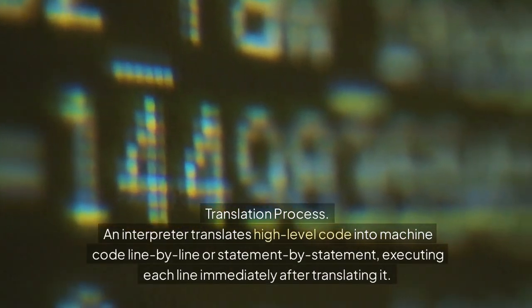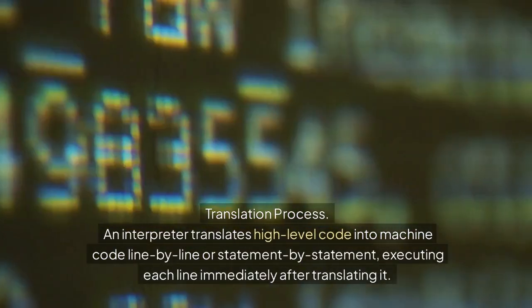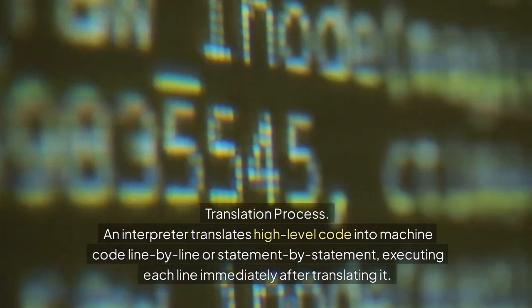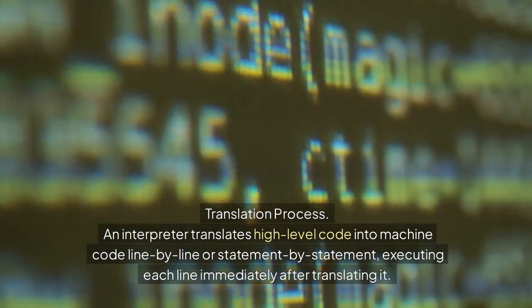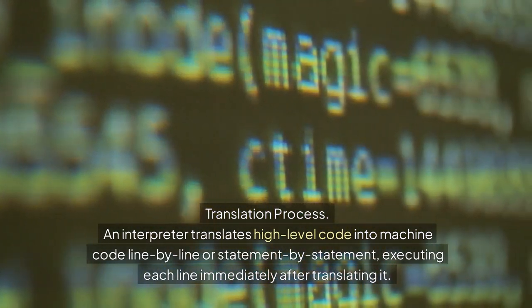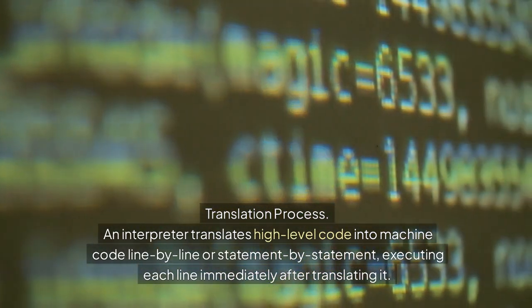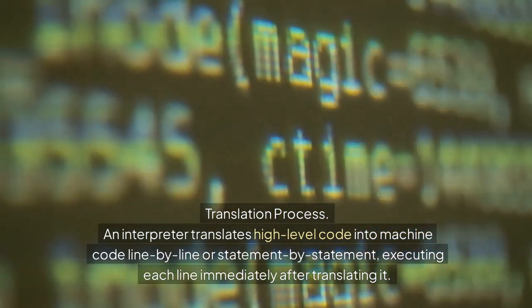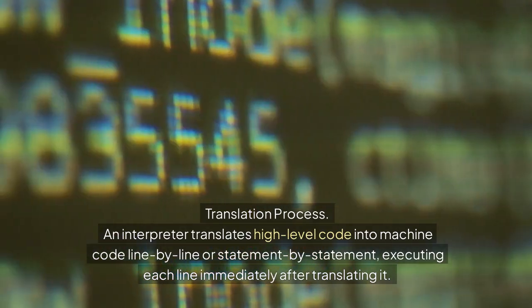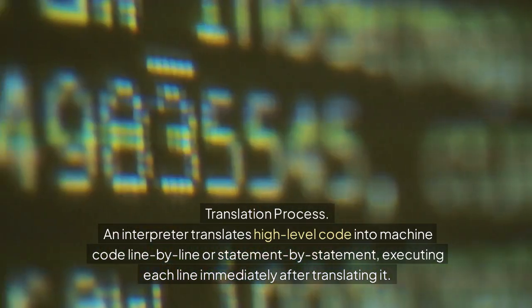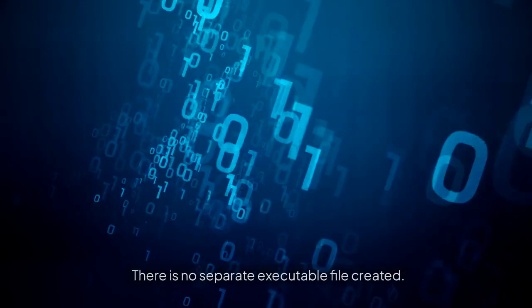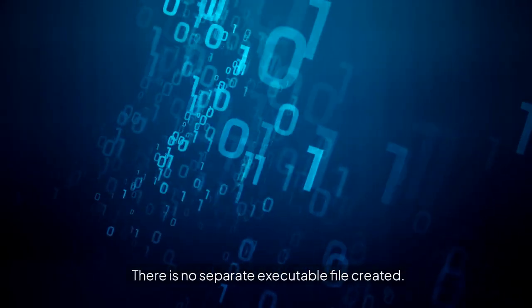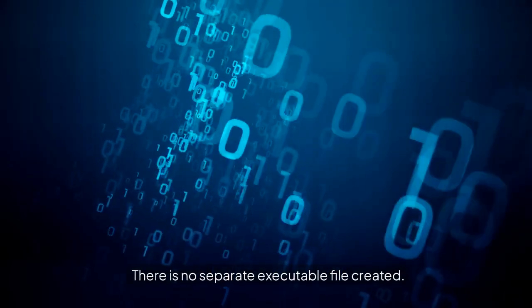Interpreter translation process: An interpreter translates high-level code into machine code line by line or statement by statement, executing each line immediately after translating it. There is no separate executable file created.